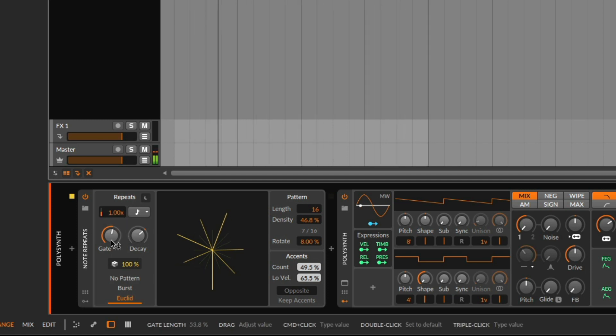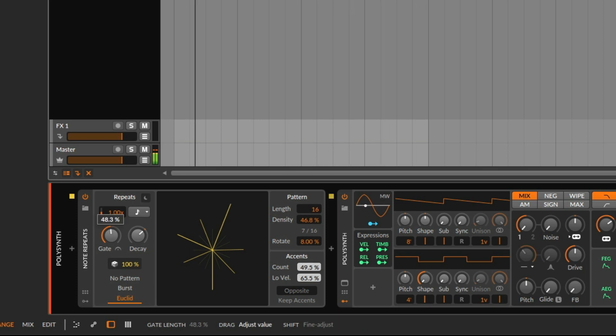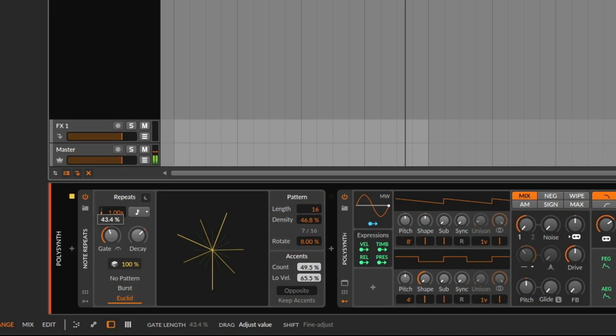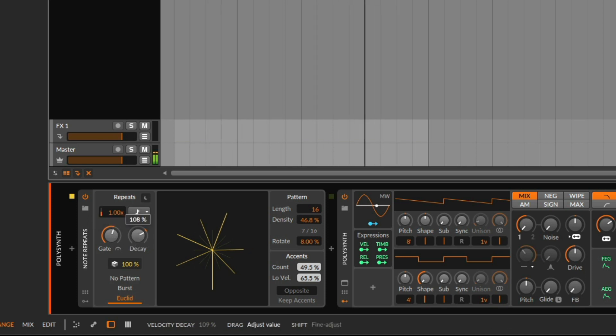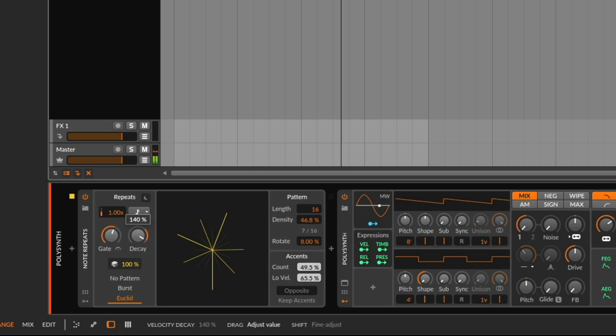With the gate, we can tell if it should play shorter or longer. In this case, I want to have it a bit longer. And the decay is for the velocity.